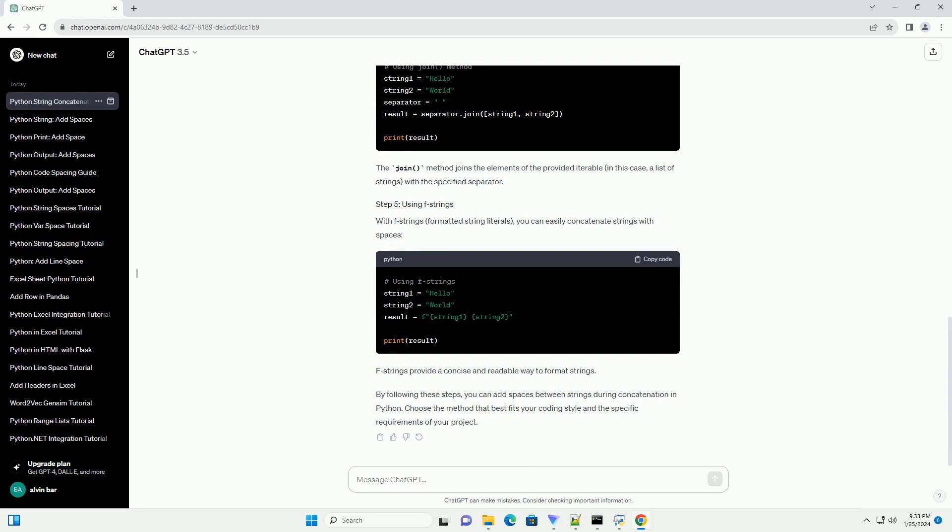Another way to concatenate strings with spaces is by using the join method. The join method joins the elements of the provided iterable, in this case, a list of strings, with the specified separator.